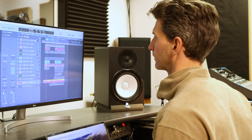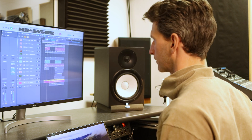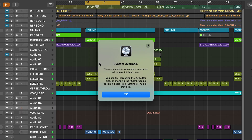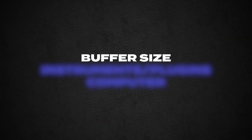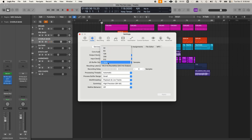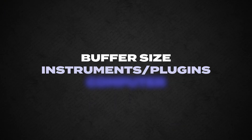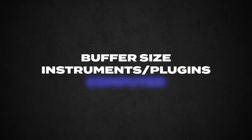Have you ever been creating a song and you're really feeling the flow — the mood is really there and everything is vibing — and then this happens? This is likely happening because of three different things. The first is your buffer size might be just set wrong. A good rule of thumb is to set a high buffer size of 1024 when you're mixing and then a lower buffer size of 128 when you're recording.